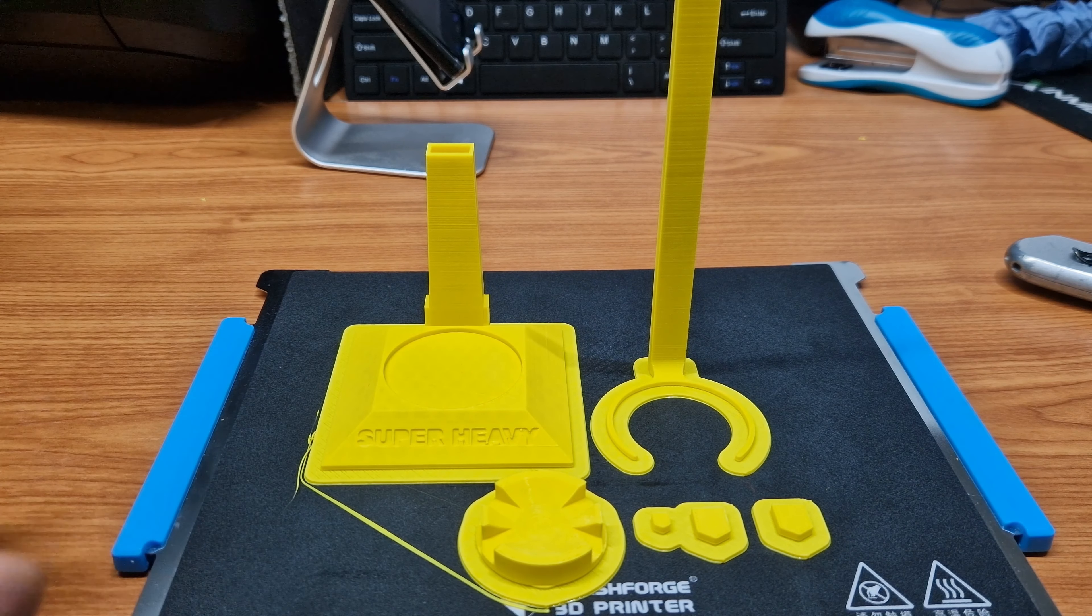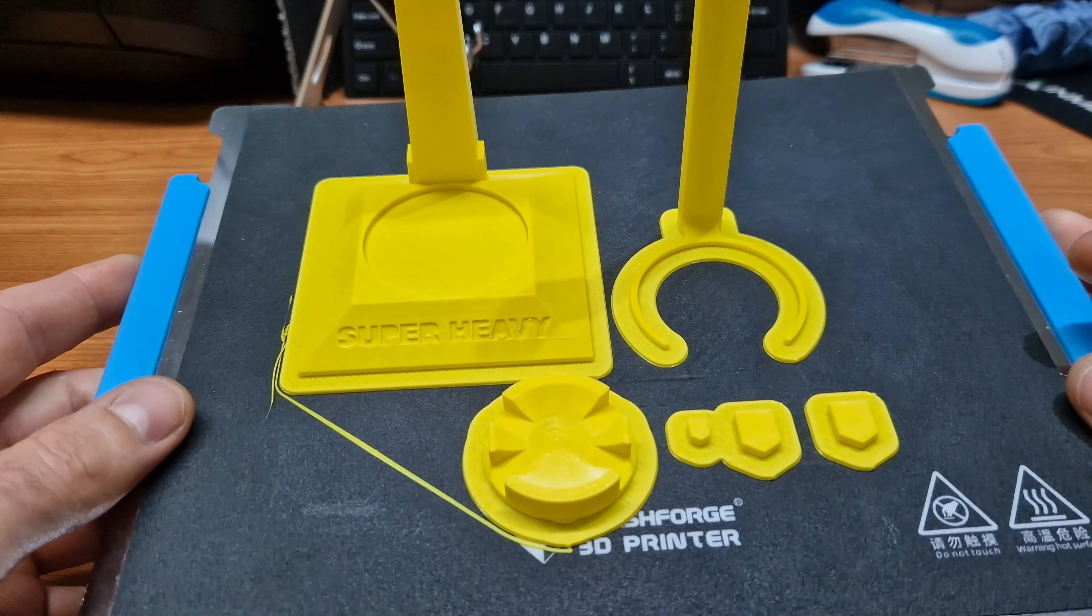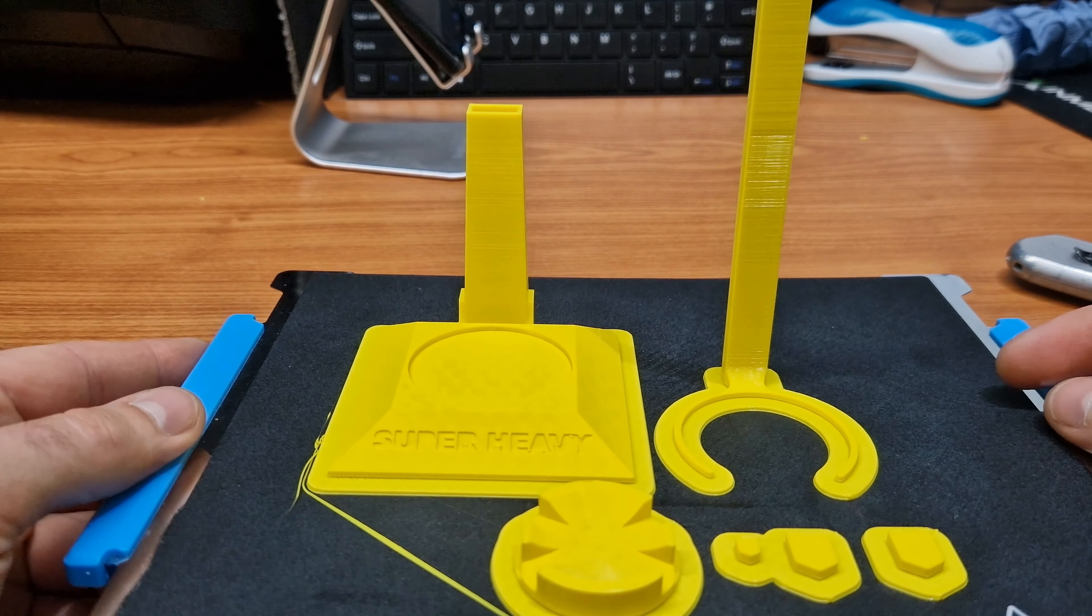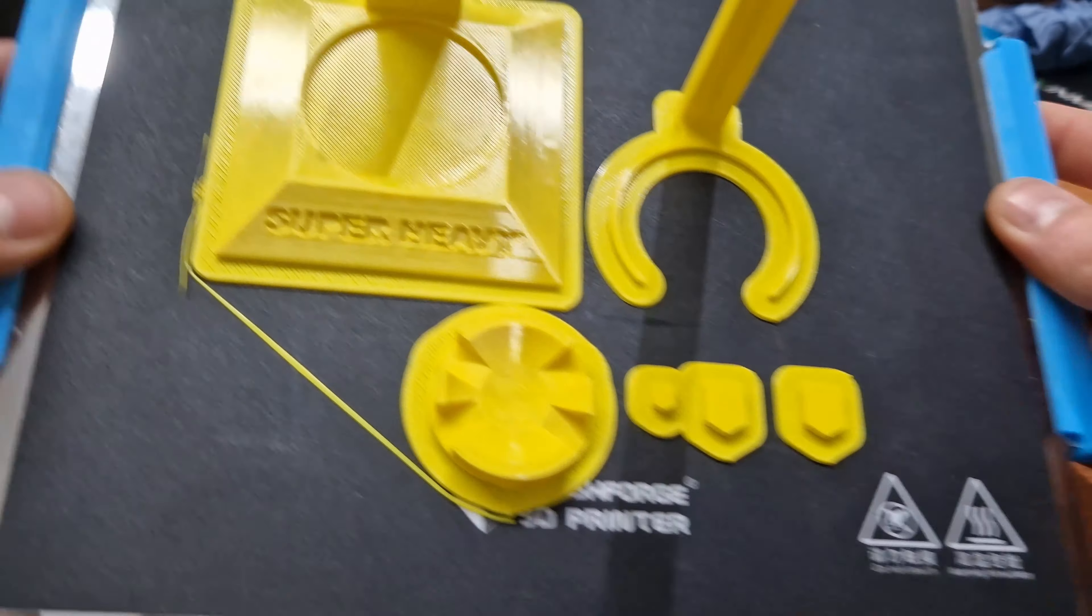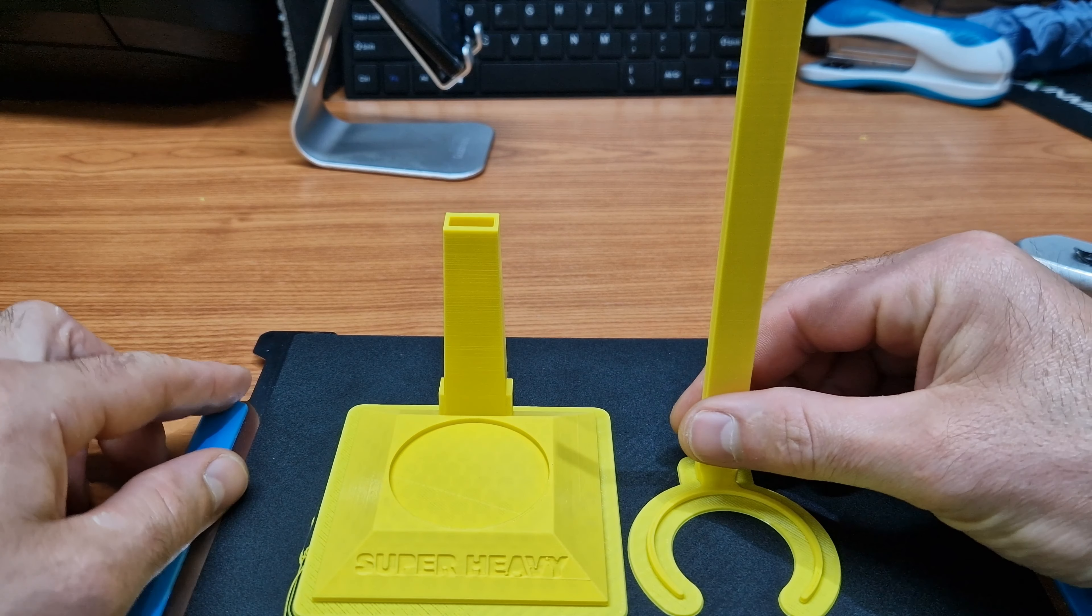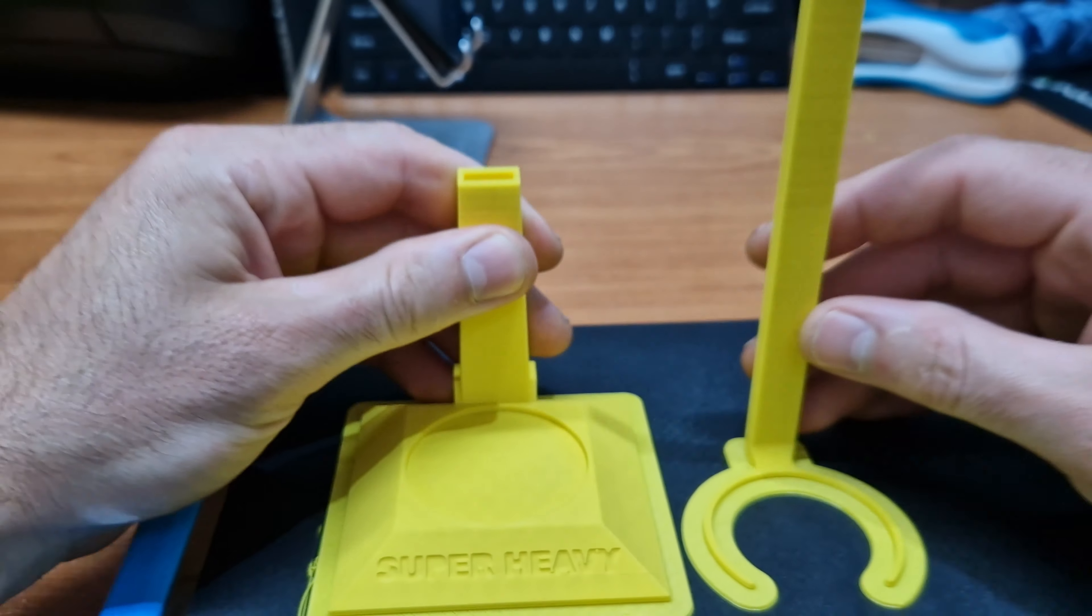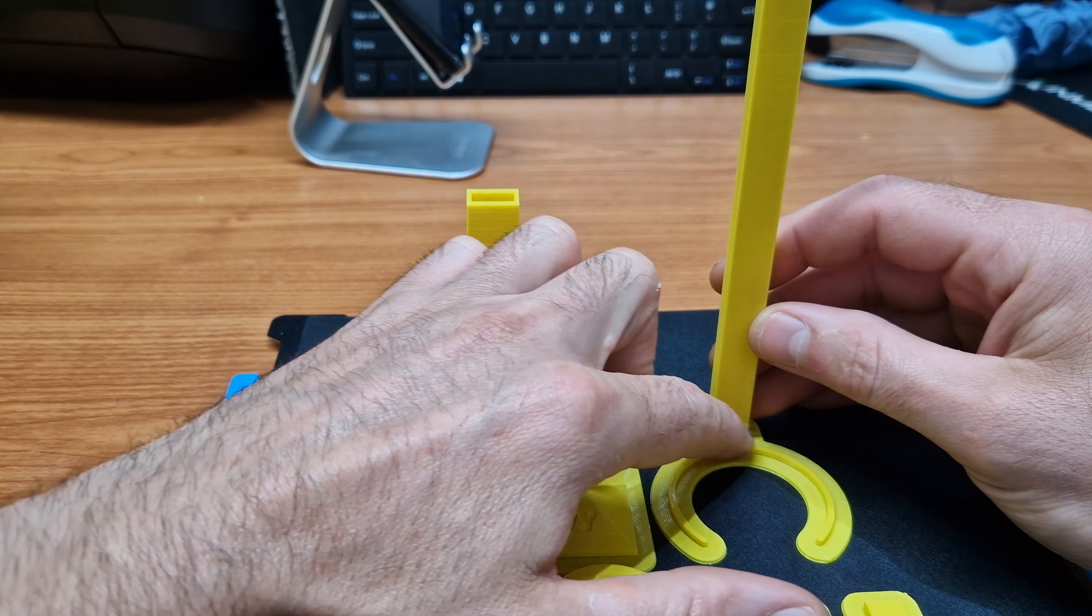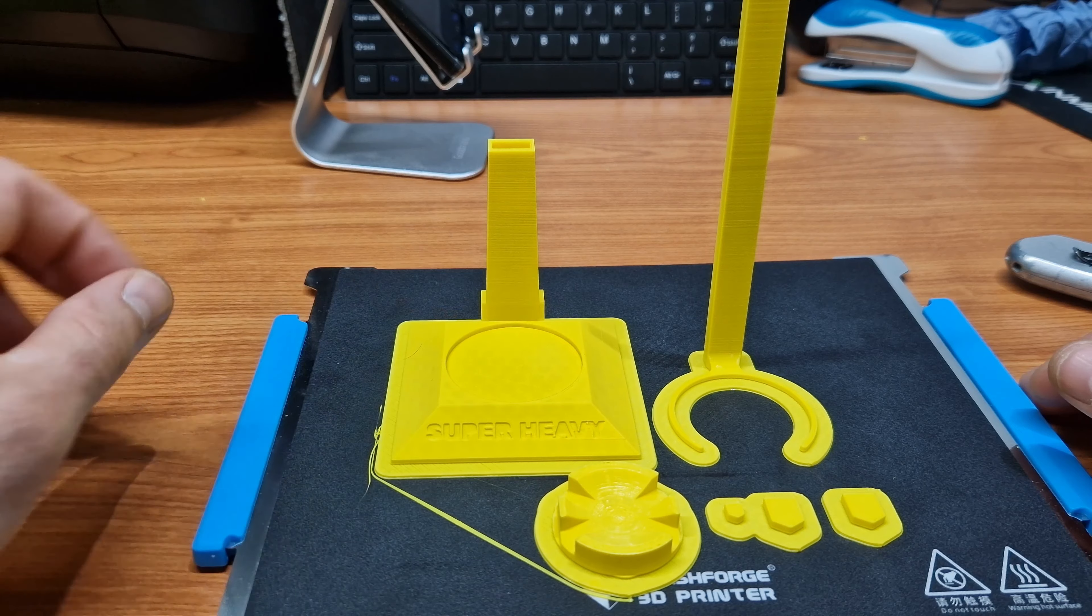Okay, so we are almost at the end of 3D printing Starship 24 and the booster Super Heavy B7. That's the stand for the booster, sort of like a bracket that goes in there. The other side slides in there, and then that little rim there just holds this booster so it stays on that stand.